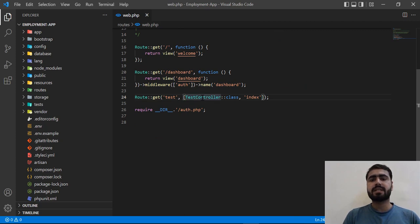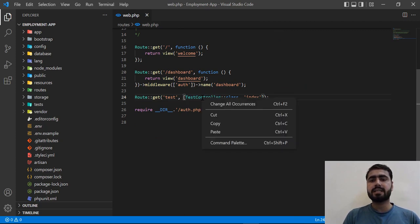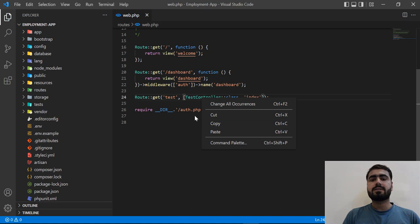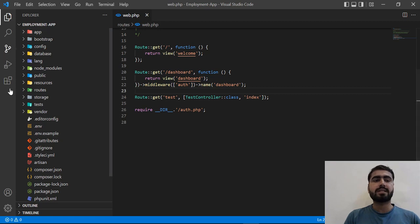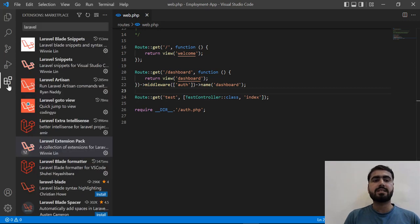So how can we add this namespace? If I click on this, right-click, it's not suggesting anything. We can import this at the top. So how can we do this? Let's click on this extension tab.